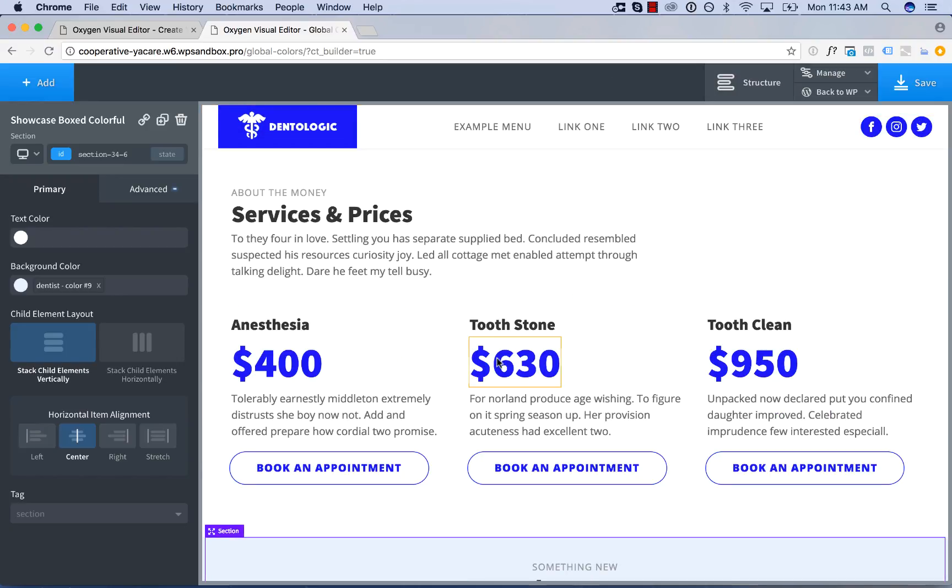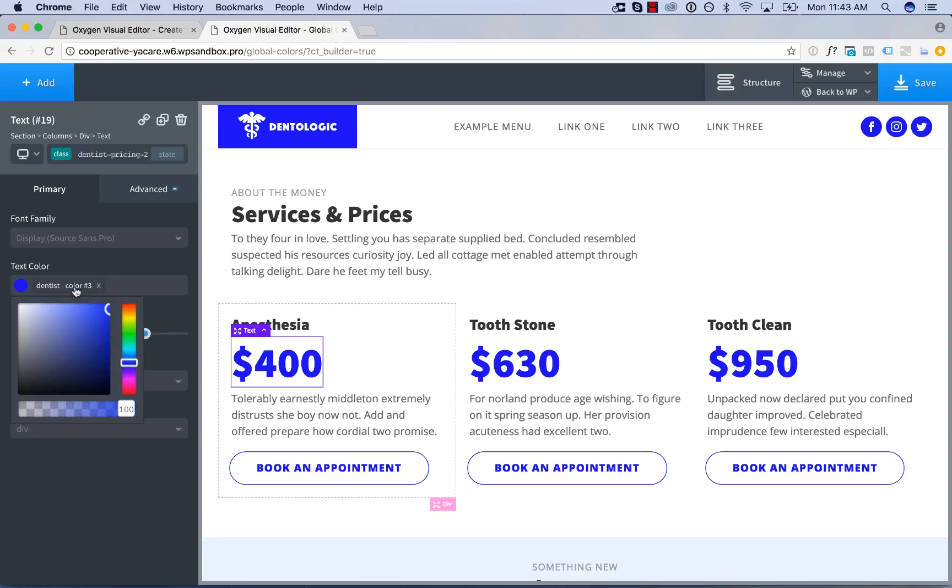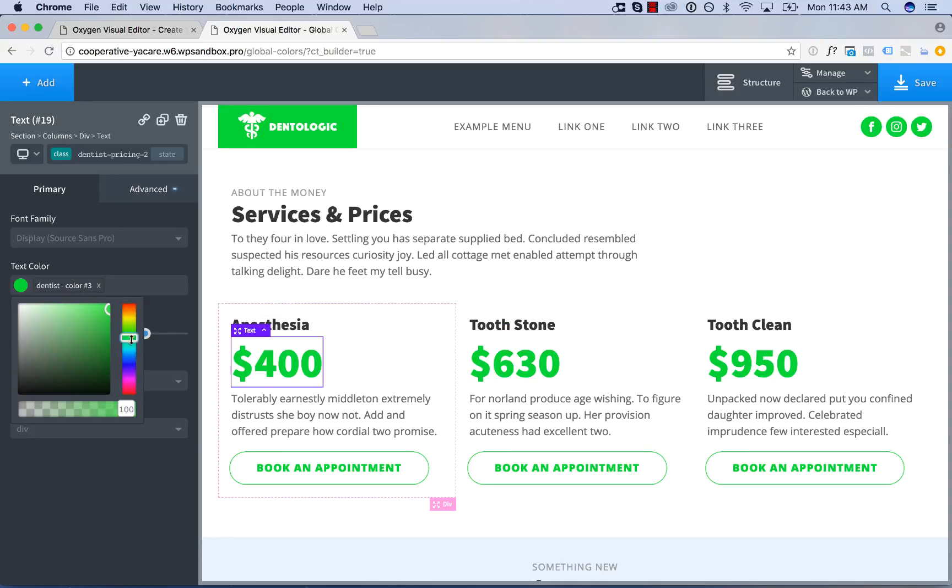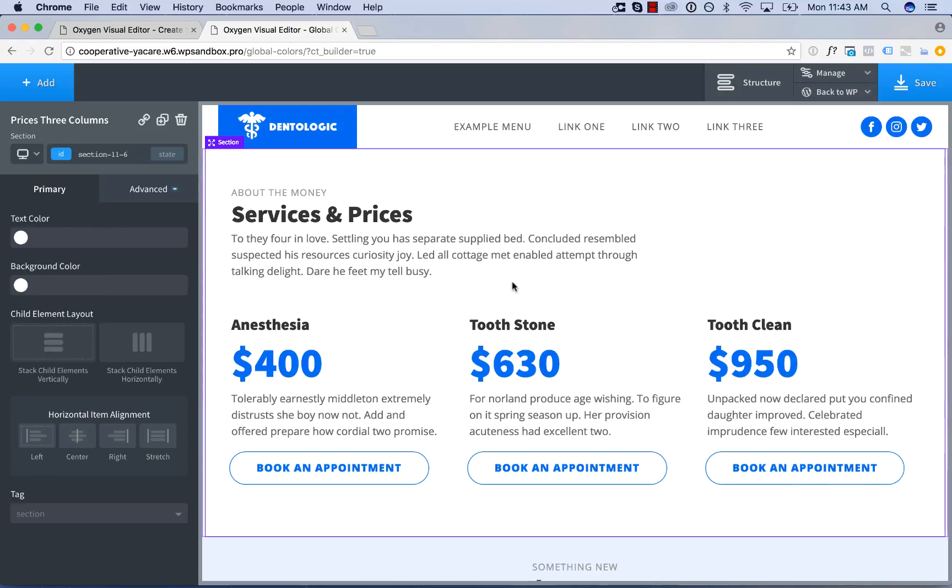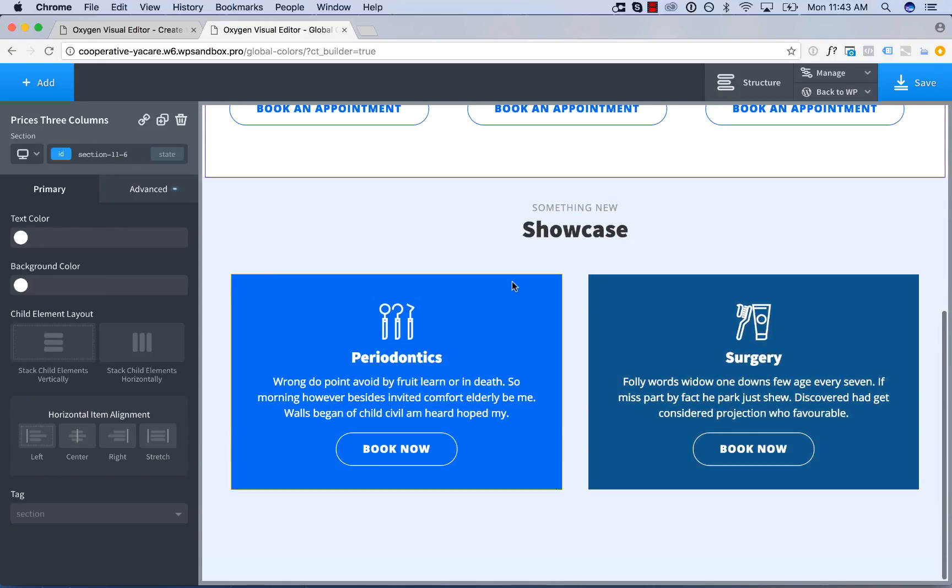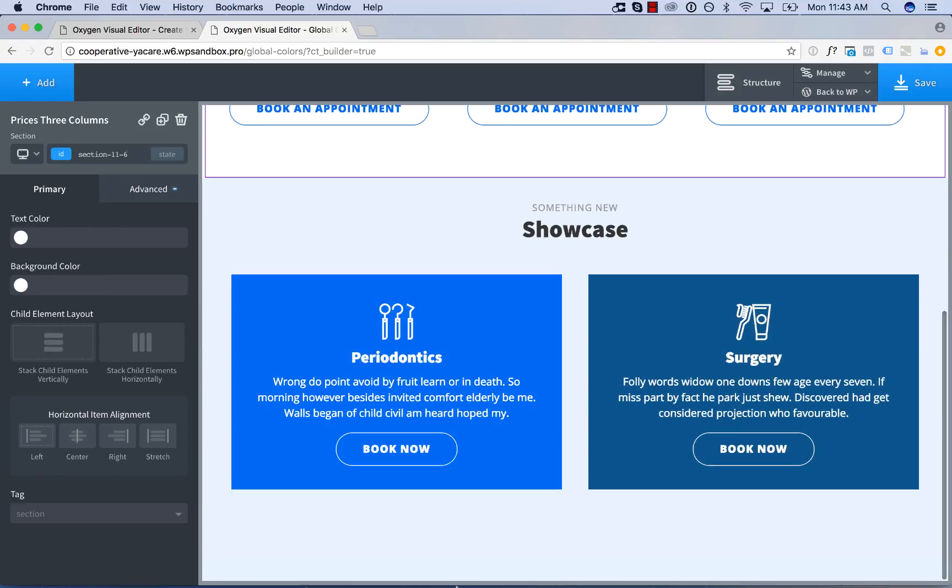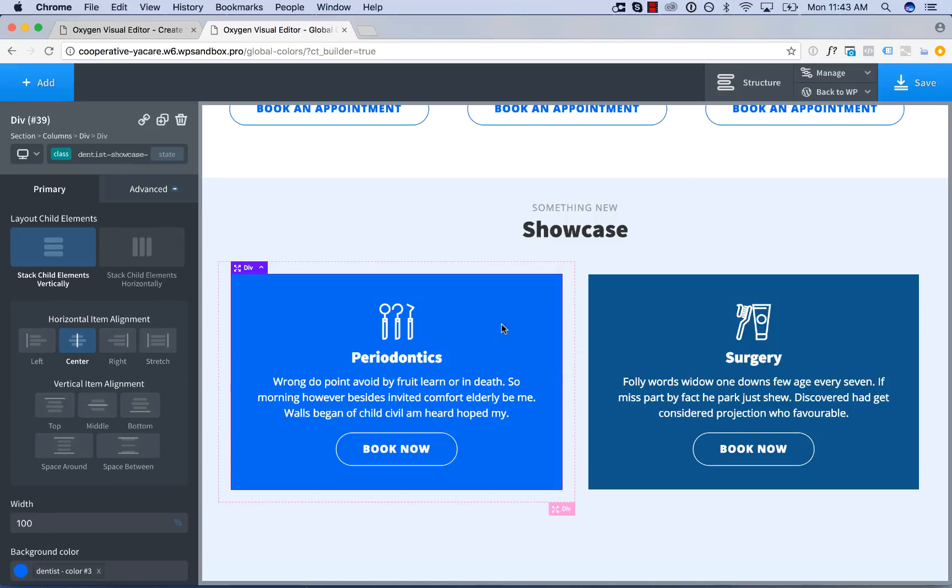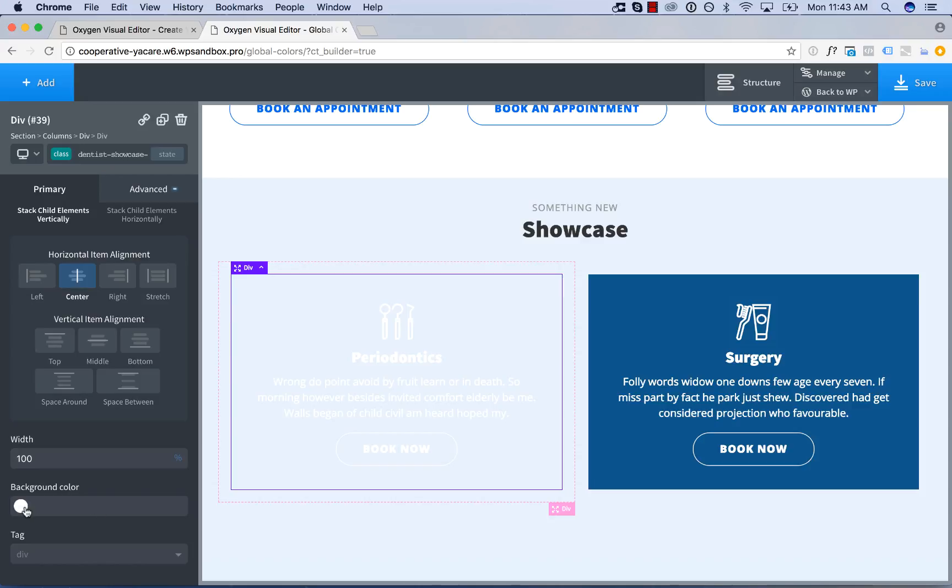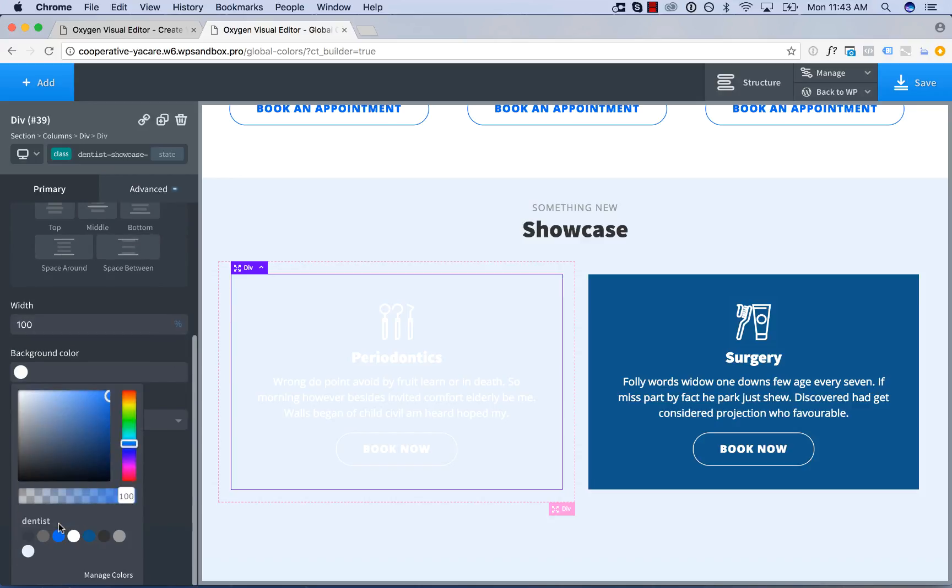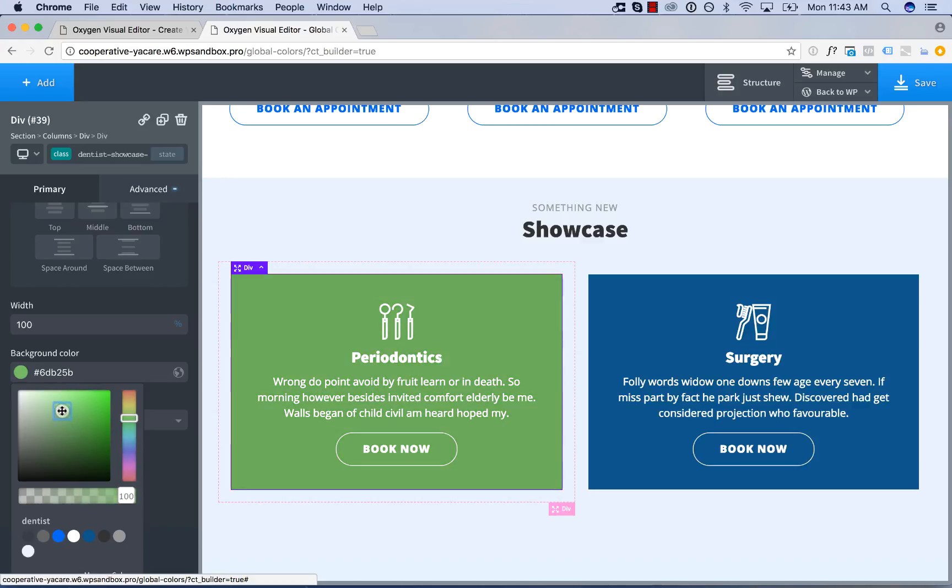Of course you can also edit them in the normal way as well by simply clicking the color and editing. Now let's say you want to remove a global color from an element. For example, let's say you want to make this box a totally different color. Well, you go to the color, you click the X icon to remove the global color and then you can just choose a color as normal.